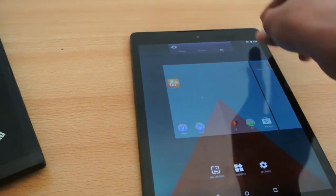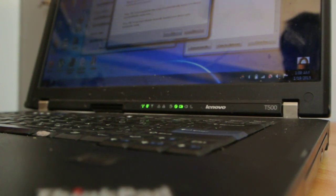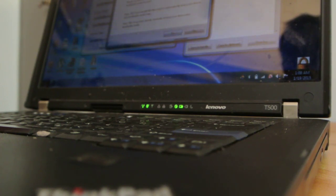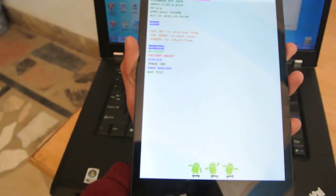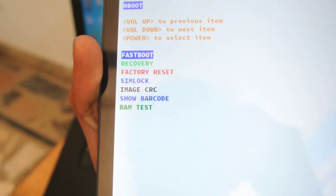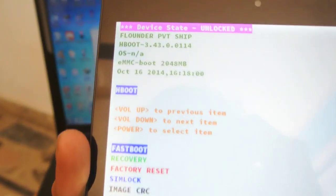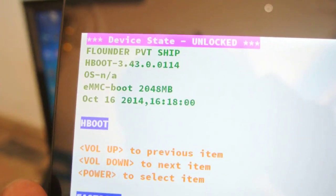Holding down the Power and Volume Down button at the same time — the screen is now off and the Nexus 9 is now in the bootloader section. This is the bootloader menu, this is how it looks like. We have these options, and you can see on the top it says Device State: Unlocked. When your device is locked, it will say locked.